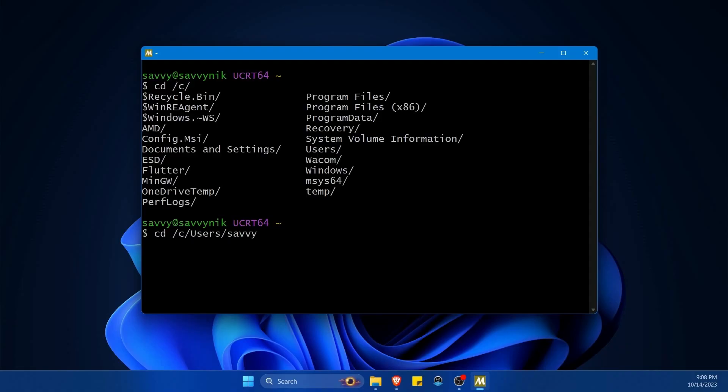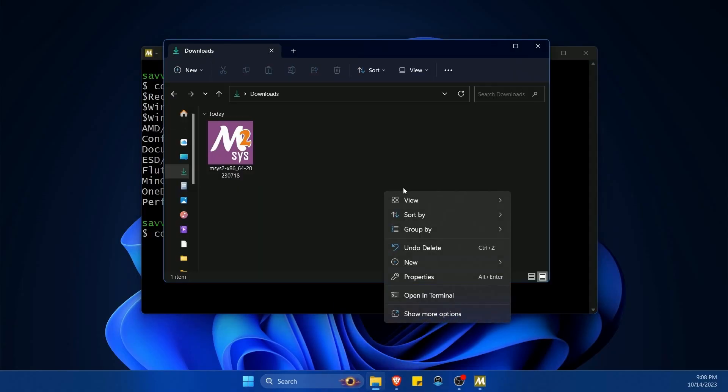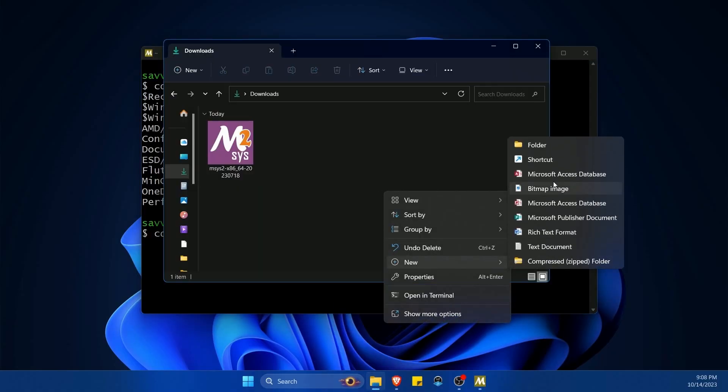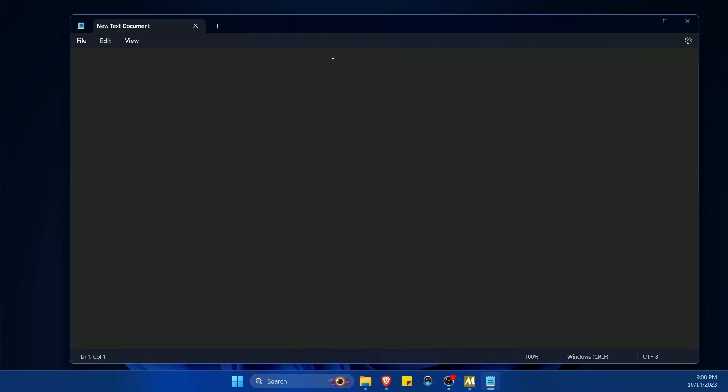Now I can access things like my user home directory and even things like downloads where I just got done downloading a file. Why do I say this? Well, you can compile things directly in here. For example, let me create a new text document and a C++ program so we can give this a shot.